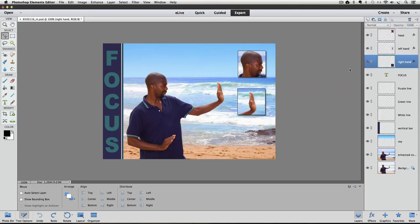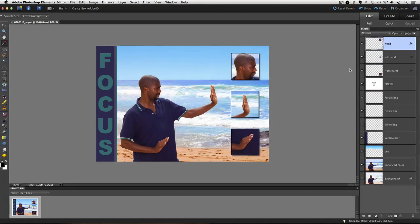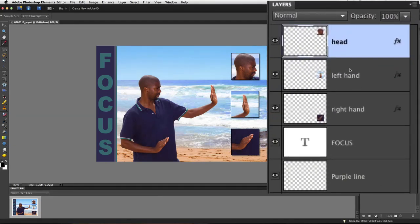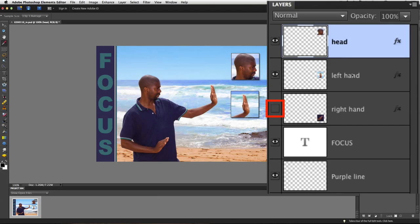Let's go over to Photoshop Elements 10 for a minute. Here in Elements 10, if I click on the eye for the Right Hand layer just like we did in Elements 13, instead of getting a red diagonal line through it, the eye actually disappears — you can still see a little box where the eye was though.